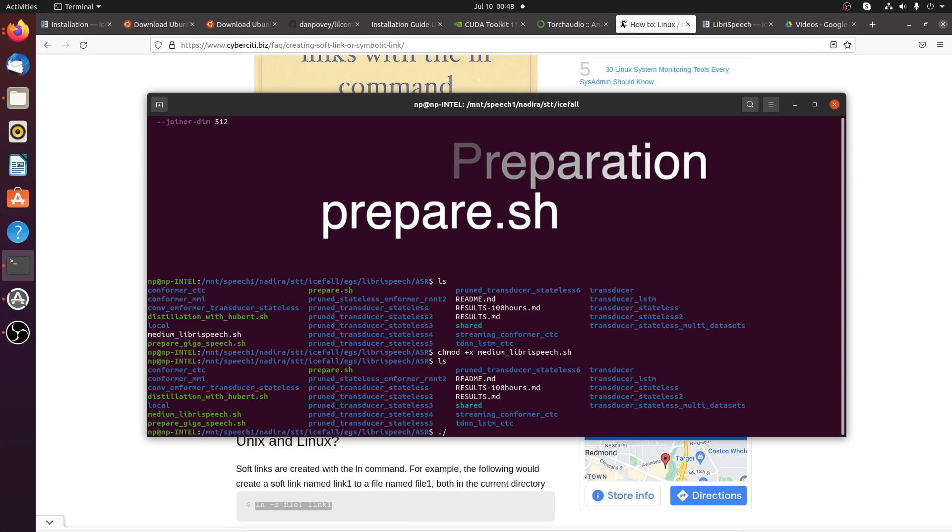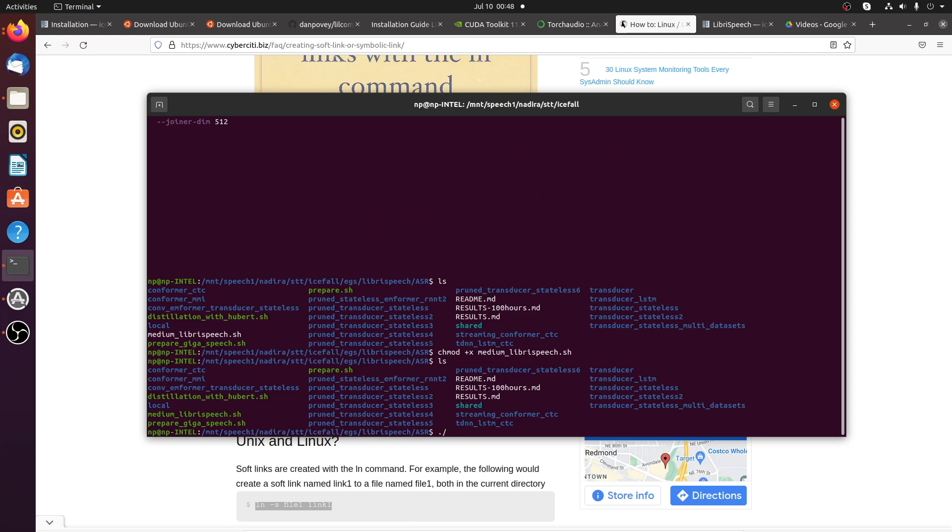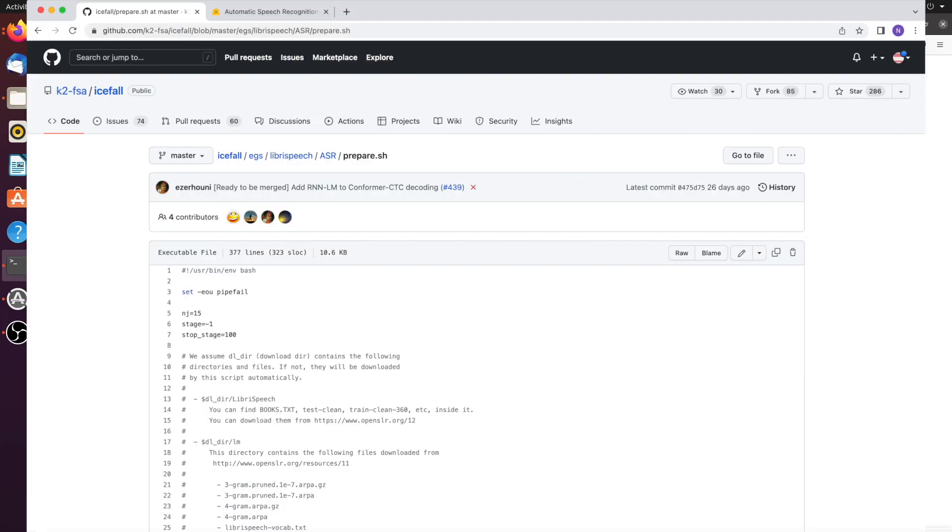Navigate to examples LibriSpeech ASR folder. We have prepare.sh and prepare.gigaspeech.sh files. One prepares LibriSpeech dataset and the second one prepares Gigaspeech dataset.